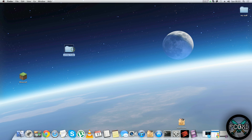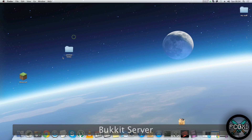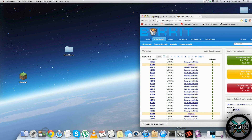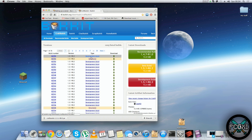First thing we're going to do is create a new folder and just name it as per normal. Then you want to download CraftBukkit from this website — the link will be in the description. Download the recommended version for 1.5.1, or whatever version is out.